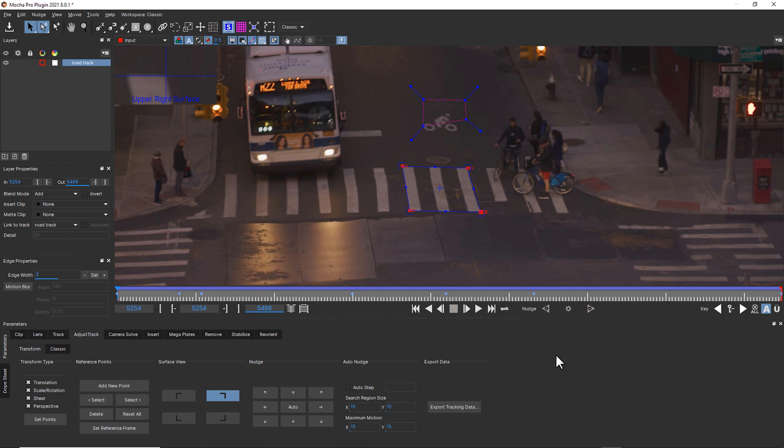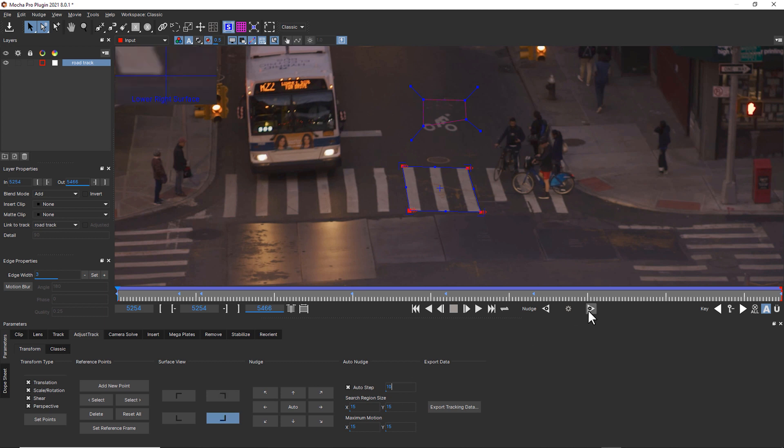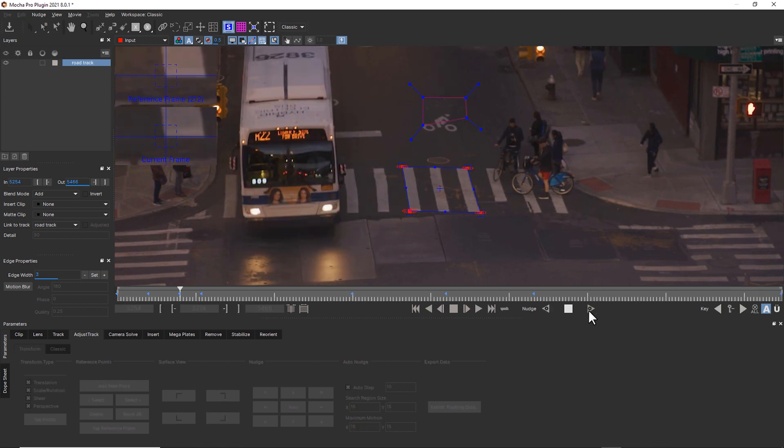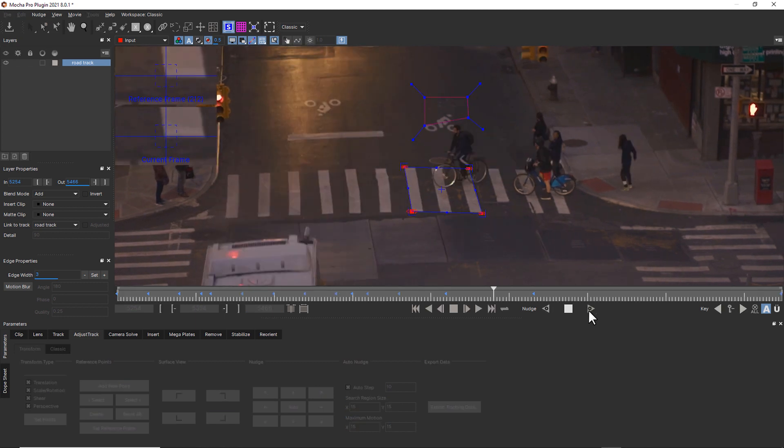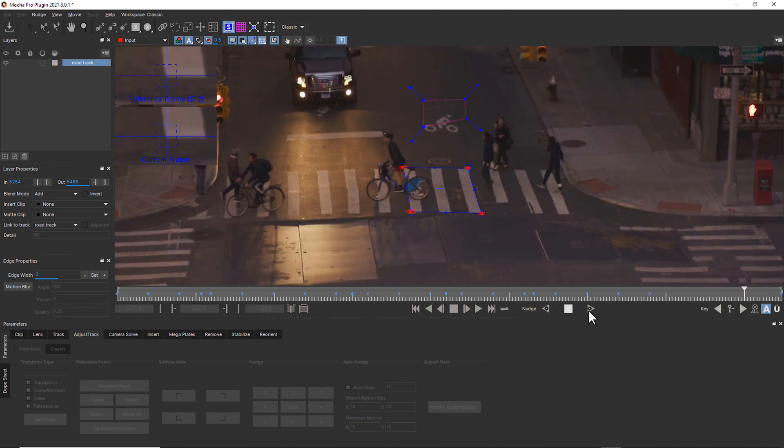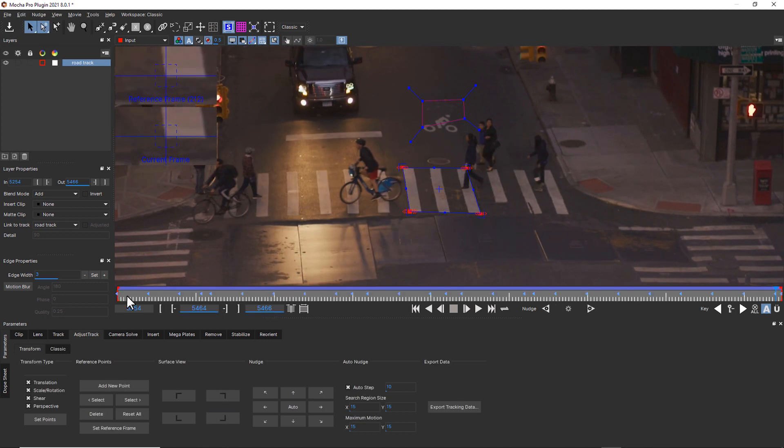We also have a tool called Autostep, and Autostep will actually try to jump between every couple of frames that you define and try to do an adjust track at an interval that you choose, like 10 pixels, for example. You don't want this number to be too low. If this number is too low, you can get jittery results. Autostep has now tried to guess every 10 frames what its adjustment should be.